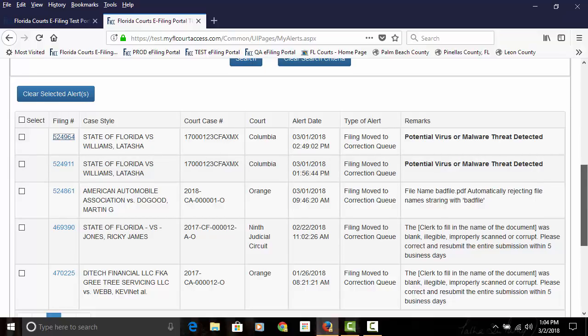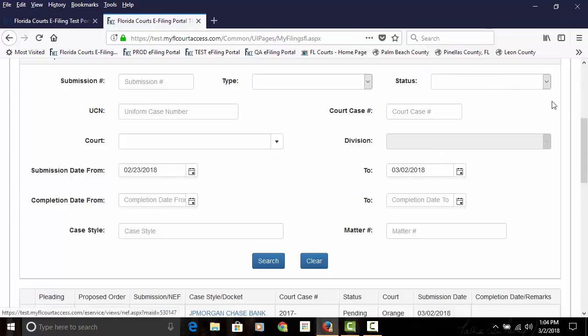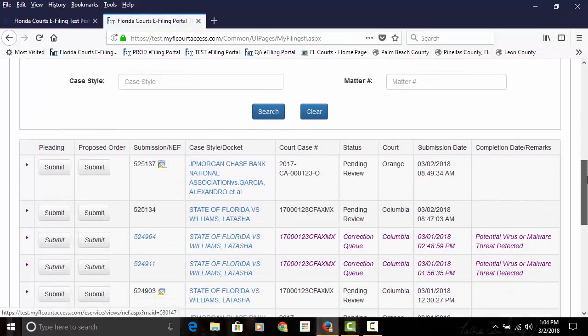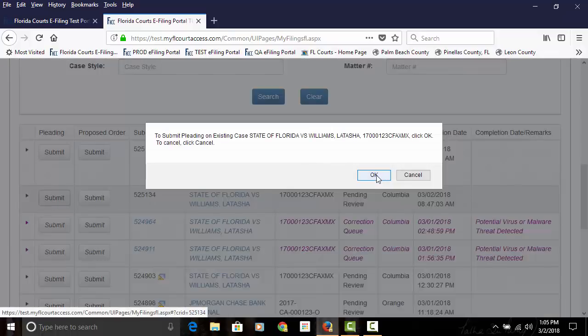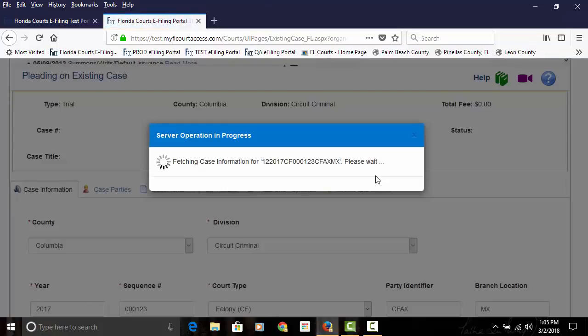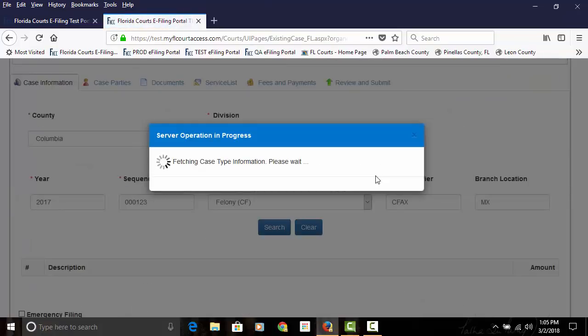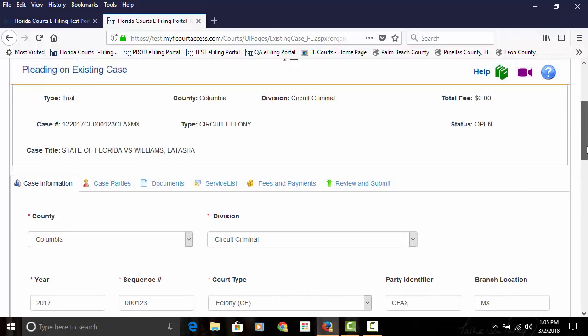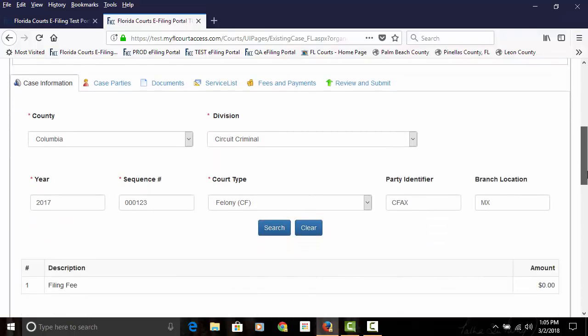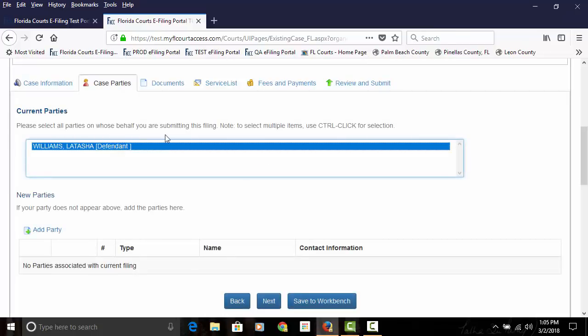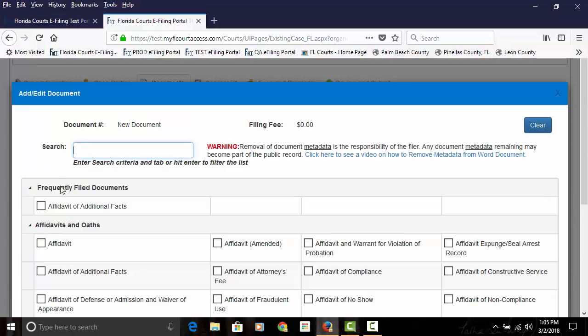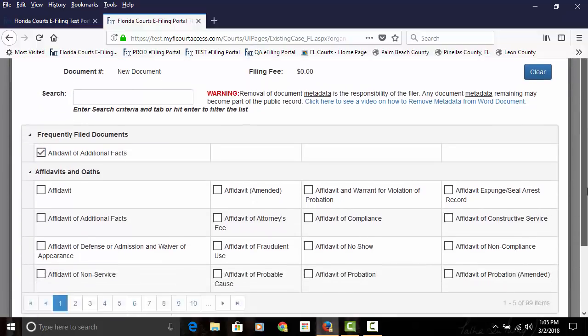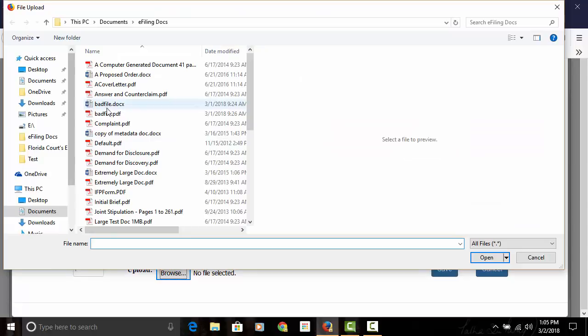When you're going through the filing process, we'll go and file from our My Submissions page. We'll click on the pleading button, which is going to go back to the county and search that county for the case information, provide to you the style of the case and all your case information. You move on to the party screen, add your document, and we will attach a document that has a virus attached to it.